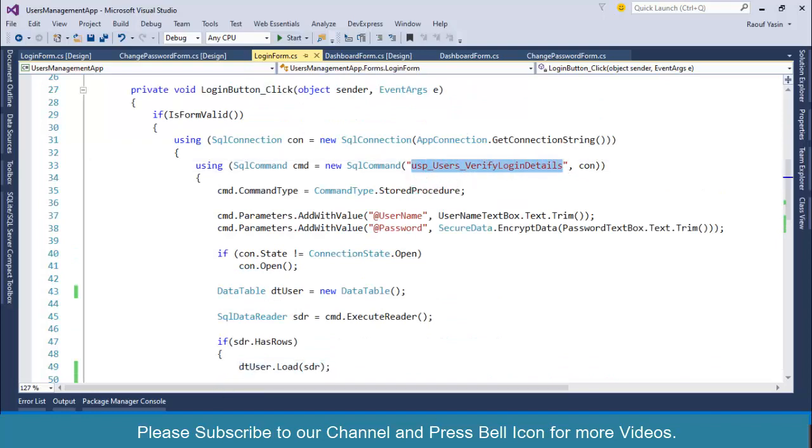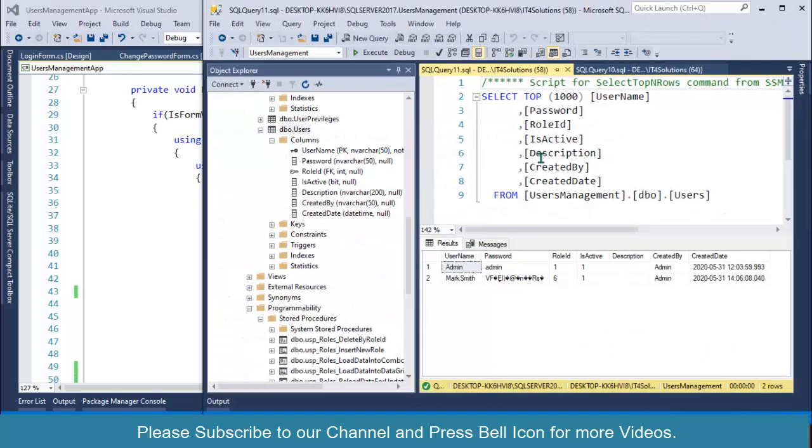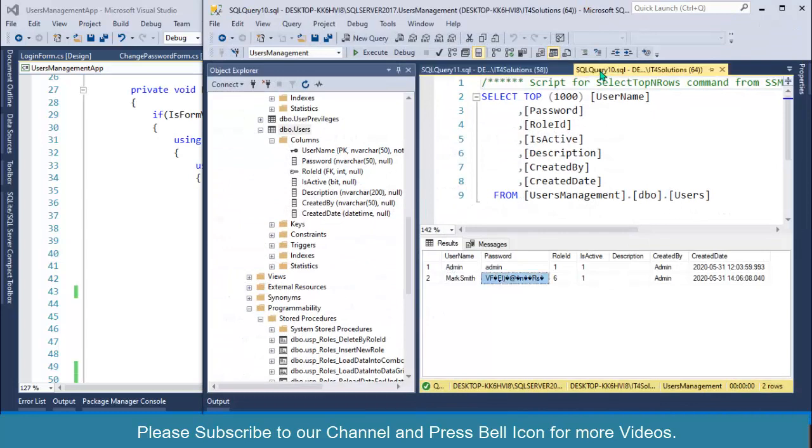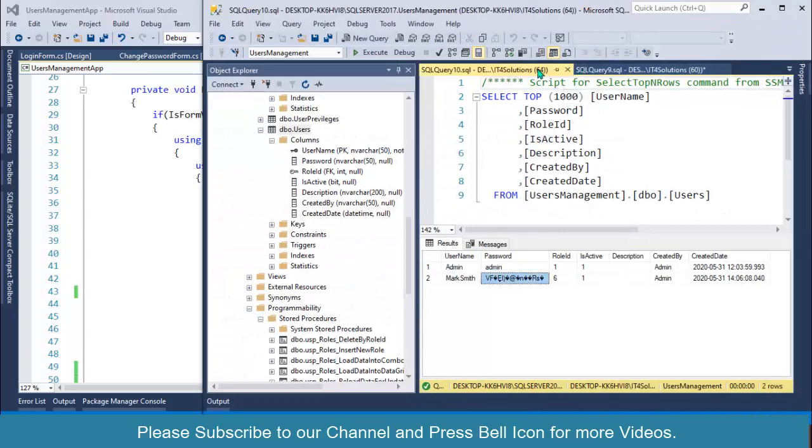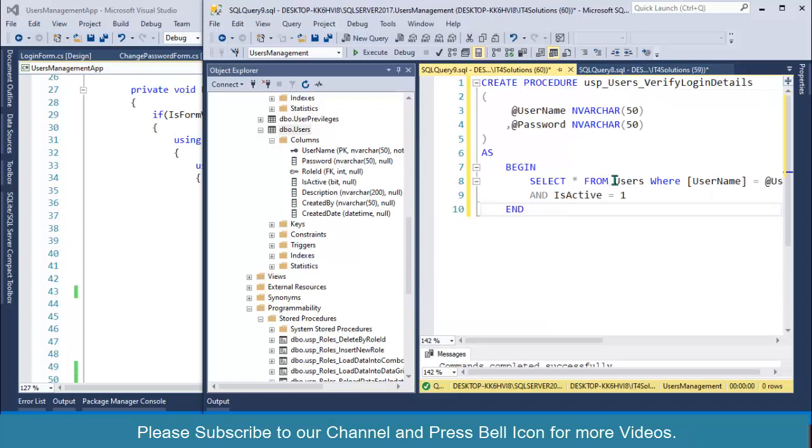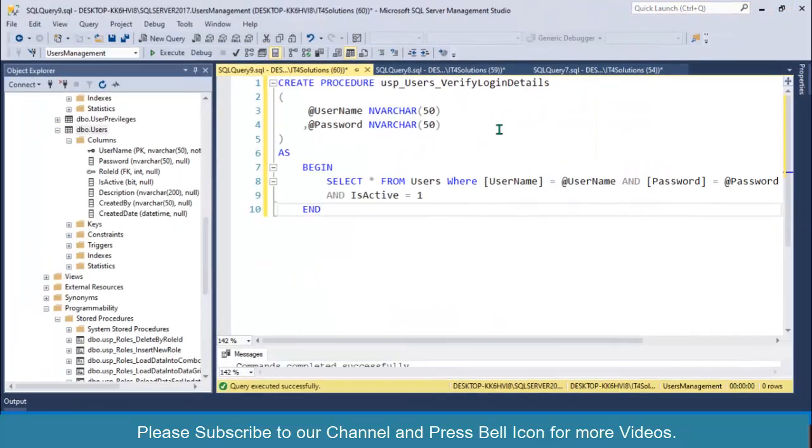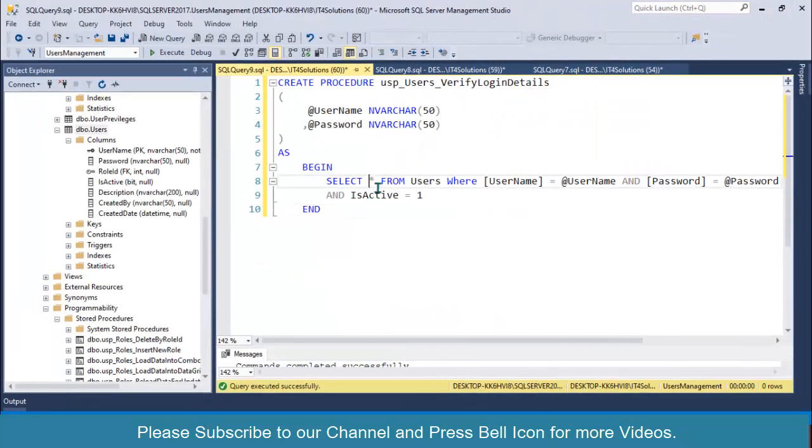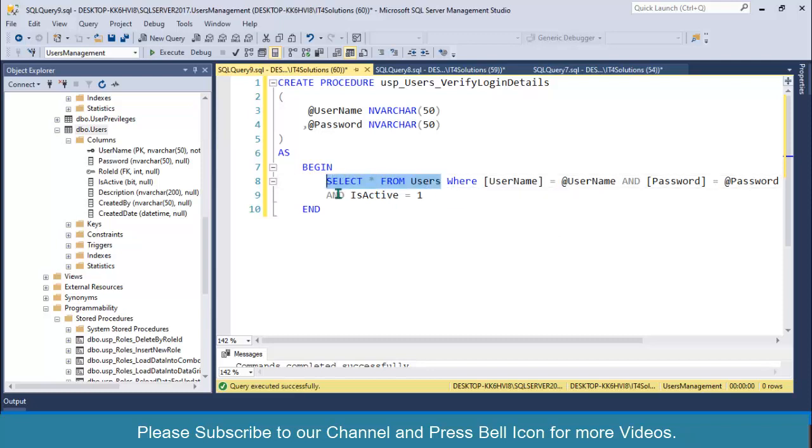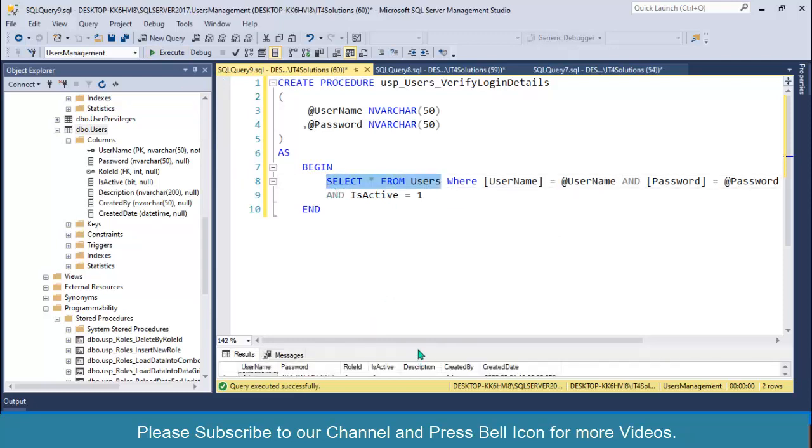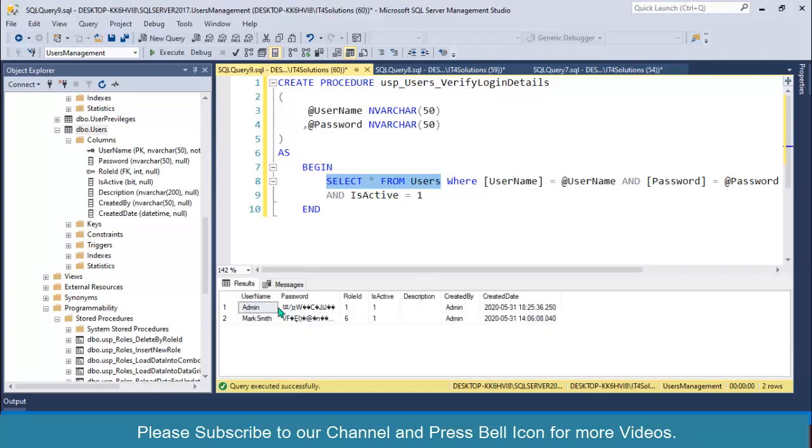This is a simple stored procedure. I can show you once again if you remember. This is a simple stored procedure, select all from users which will display all of the records if the user is valid. It will give me these details: username, password, role ID, stuff like that.